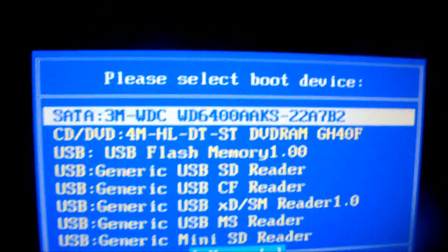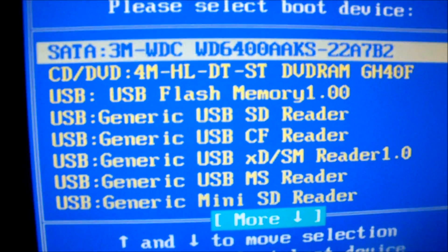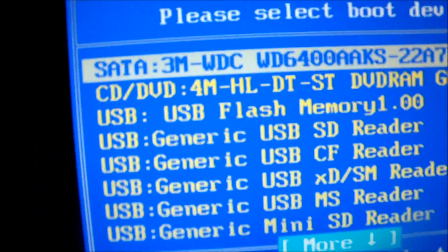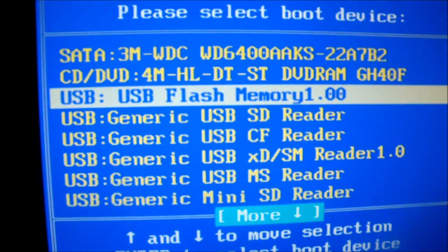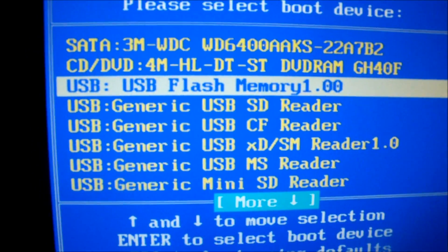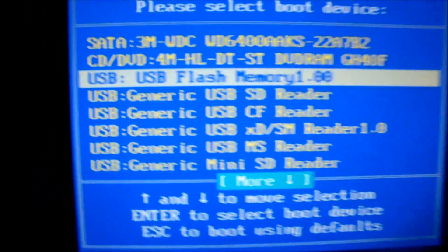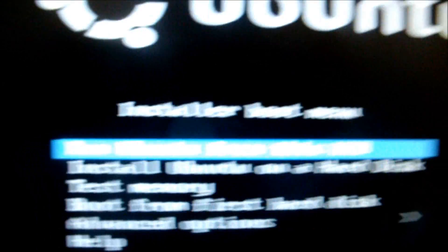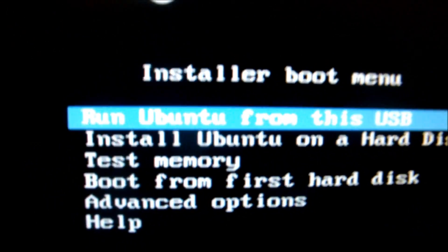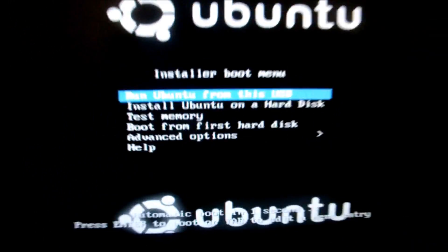And then it says please select boot device. You want to select USB flash memory because all the other ones are readers. Just select that, press Enter, and then select Run Ubuntu from this USB, and then all this stuff should come up.